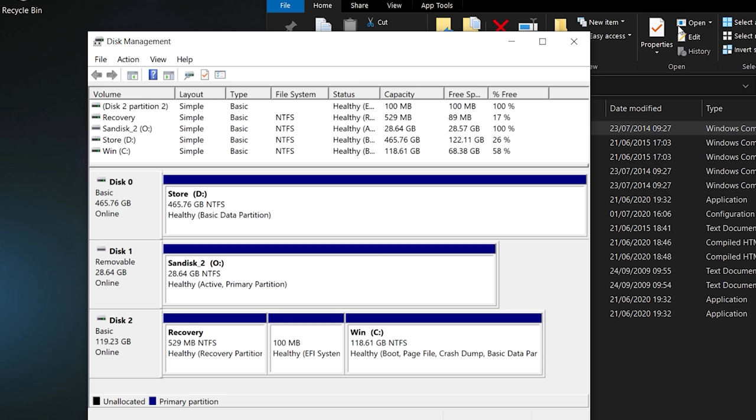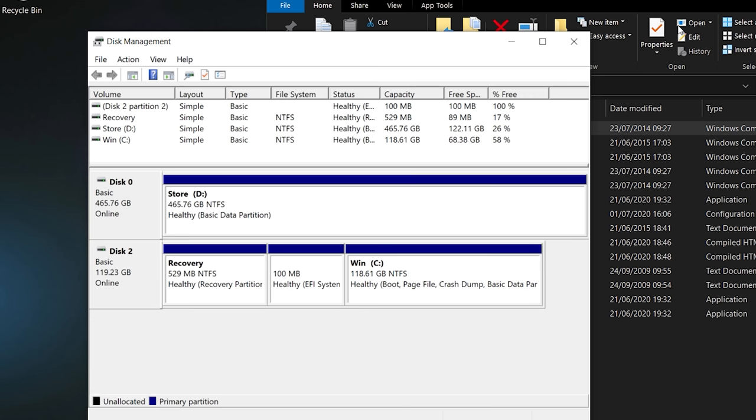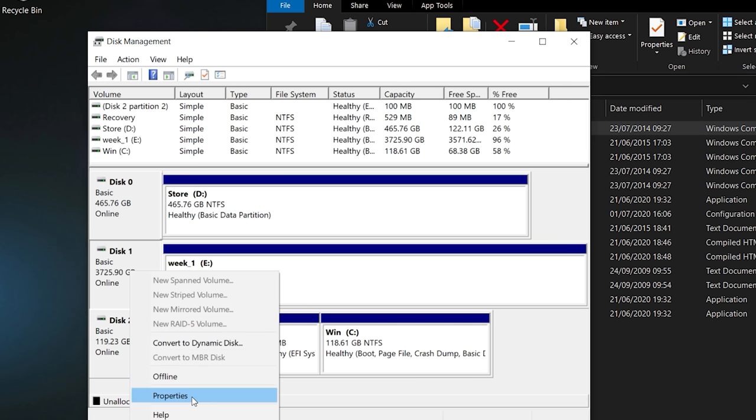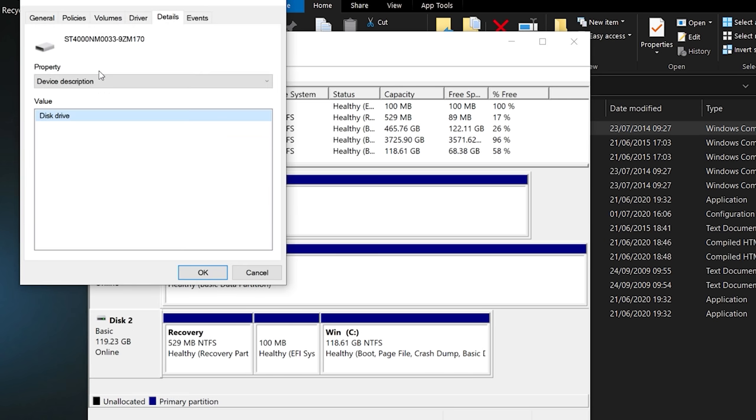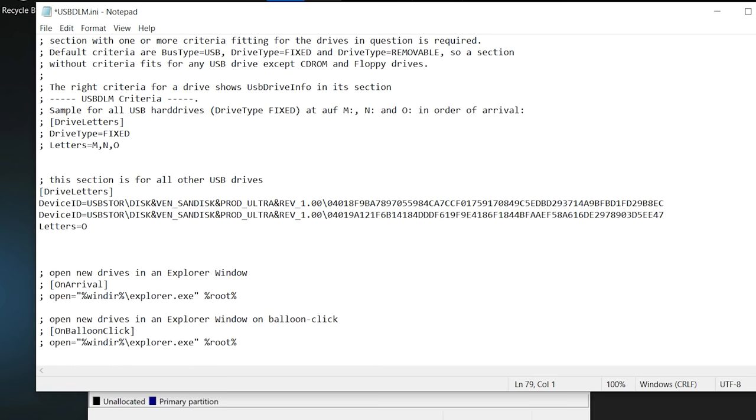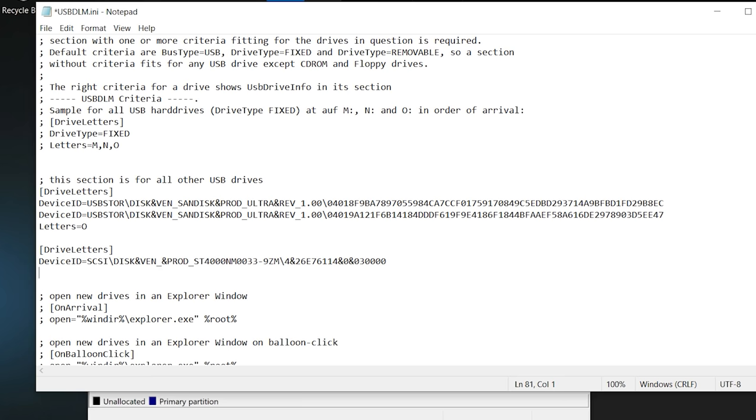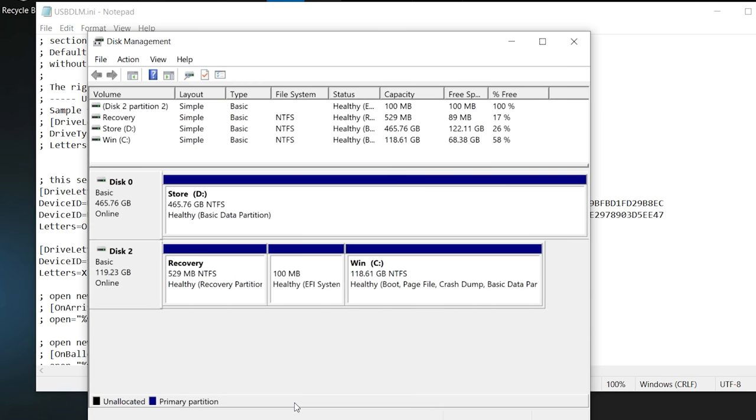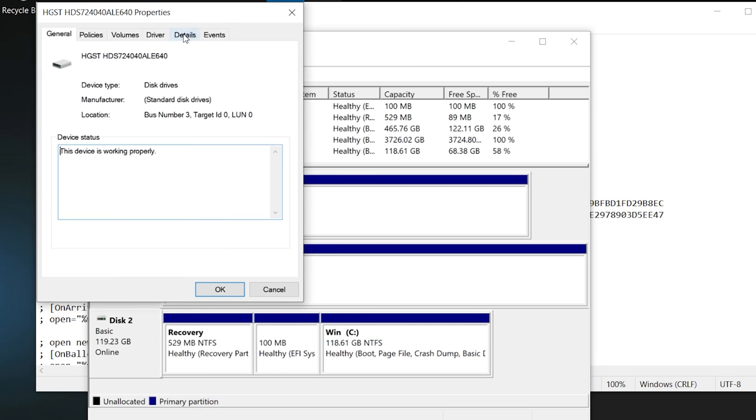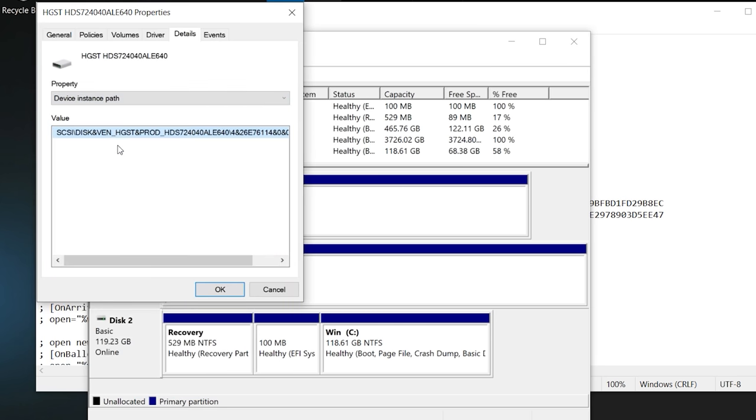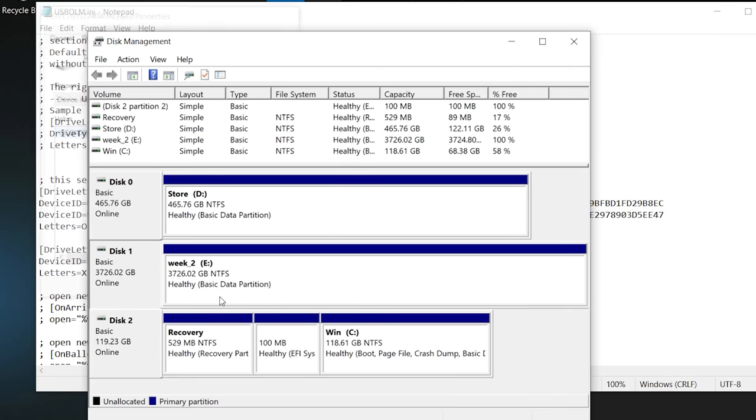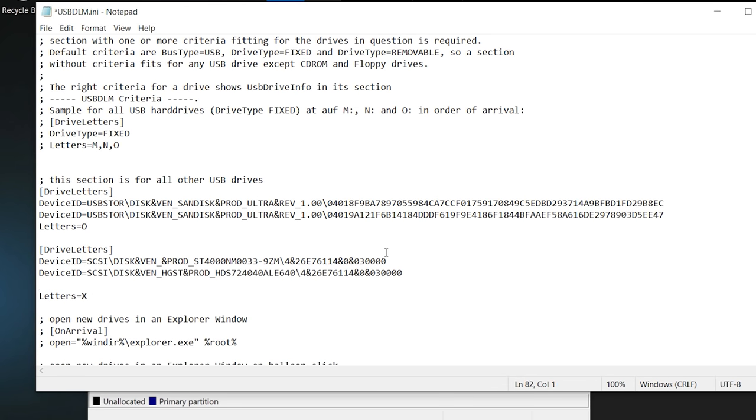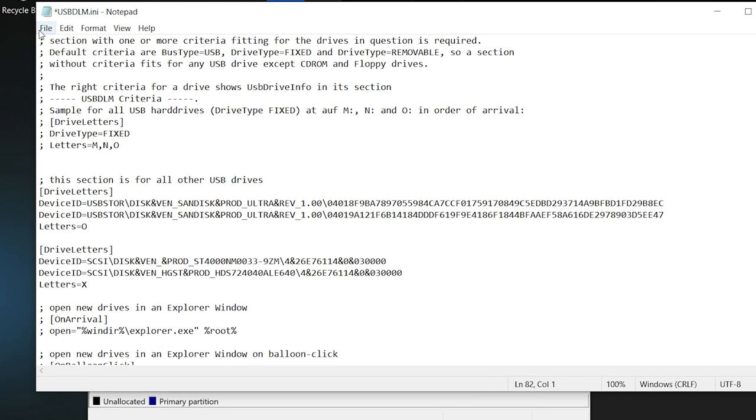Now what if we want to also assign a specific drive letter to hot swappable hard disks, like the one I just connected. First copy the Device Instance Path. Then go to the INI file, add a new drive letter group and tell the application to assign the drive letter X to this group. Then disconnect that hard disk and connect the second one. Copy the Device Instance Path, add a new device ID and paste the instance path here. Save the INI file and you are done.